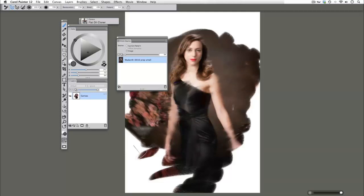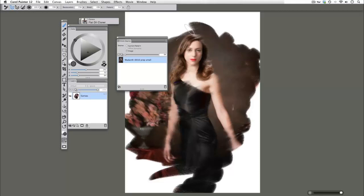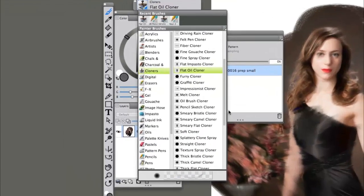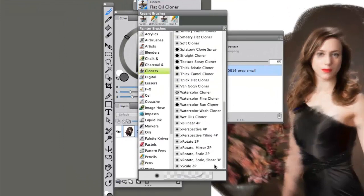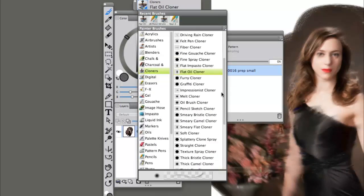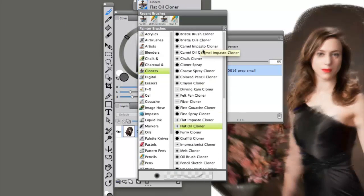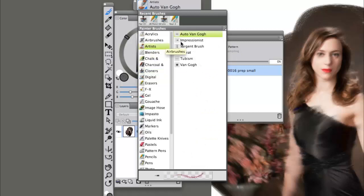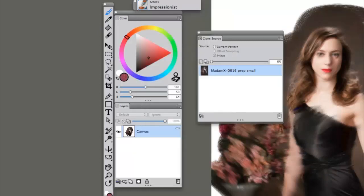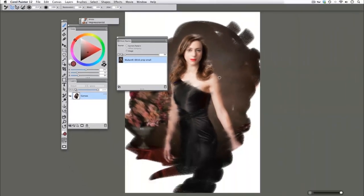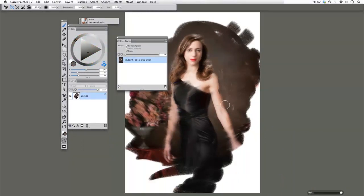Let me pick up another brush to show you how much fun this can be. Now if we pick up, I'm going to go to Artists and the Impressionist brush, and this is a favorite. If we click on the clone stamp icon to make it a cloner brush, you can see that it's pulling up the source file information, but applying that brush's stroke features to it.